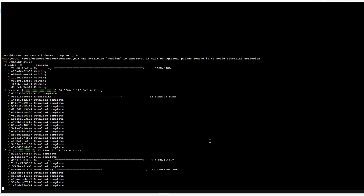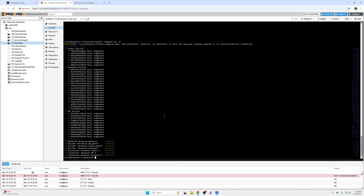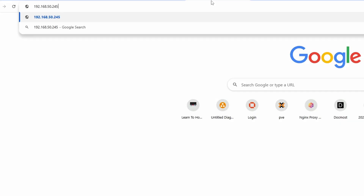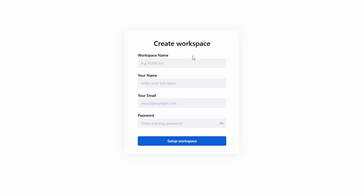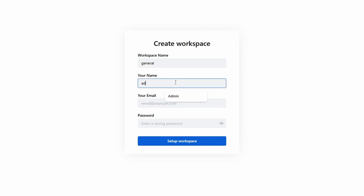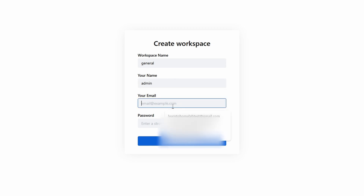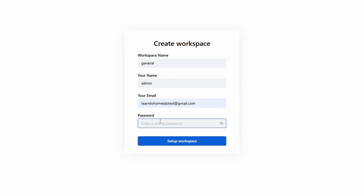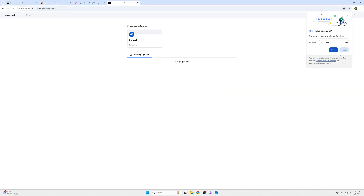Once that's done, go to the IP address of your device in your browser at port 3000. For the workspace setup: enter your workspace name — I'll do 'General' — your name, your email address, and the password you want, then click Enter.